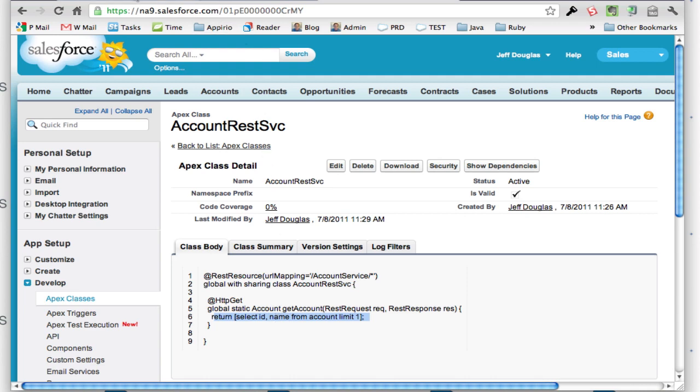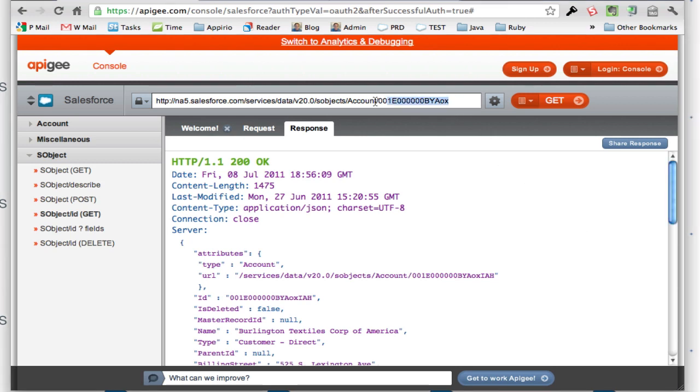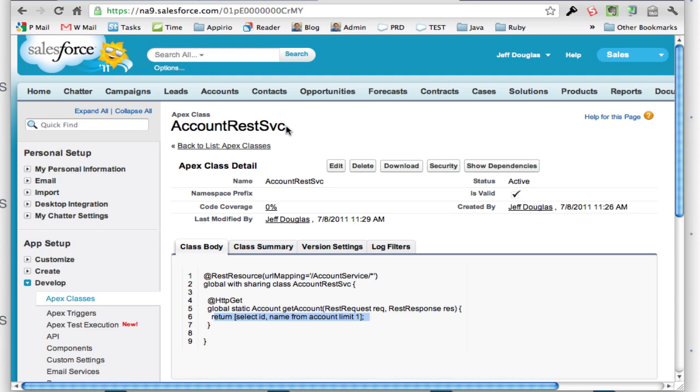If I want to do that, I can substitute the URL in here. Let me get this. This is what the URL is going to look like: the instance, slash services, slash Apex REST, slash the account name. The account name here is the name that I put in the URL mapping.